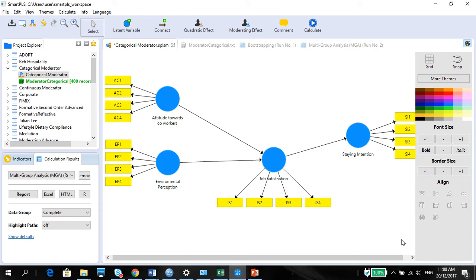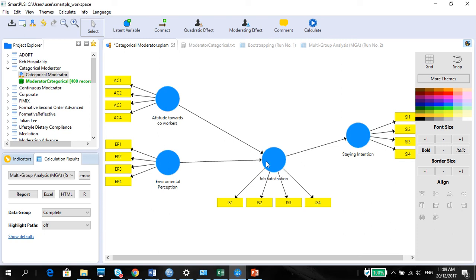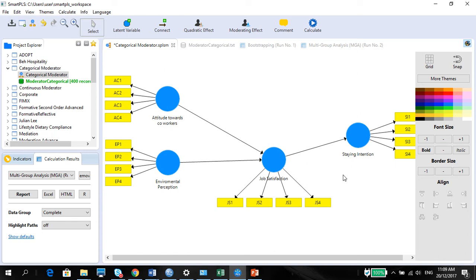Moderation only takes one variable and moderates one relationship. If you remember there was one video I did on moderation, please watch that video so that you get an understanding of what moderation is. Whereas multi-group analysis takes the entire group, the model, and does the differences to see if there is a difference between the two groups or the entire model. So that's a multi-group analysis.